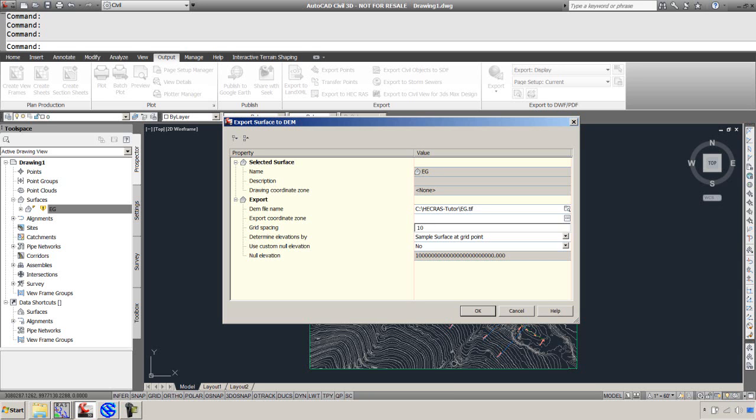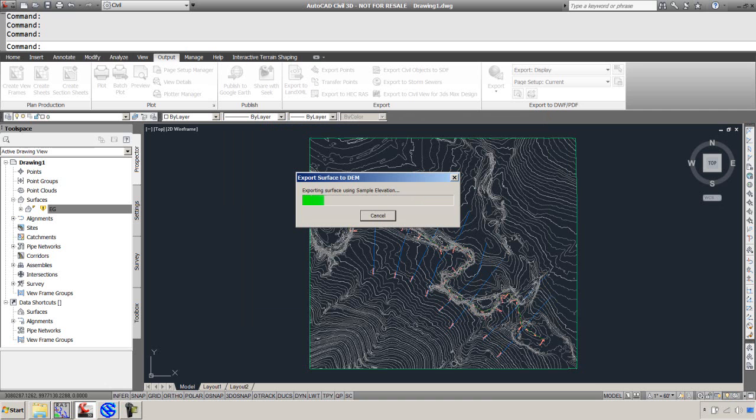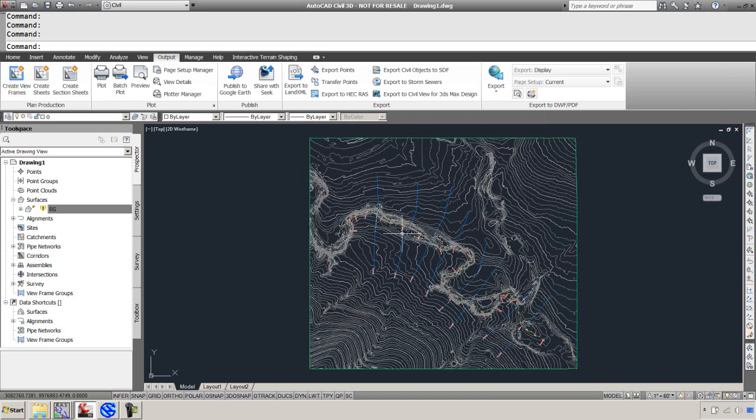Say save and we'll do a grid spacing of 10 feet. The more accurate you want to go, the smaller the number that needs to be and the longer you're going to wait for the floodplain delineation. For this tutorial, we're going to keep it kind of chunky at 10 feet. And there we go. Now our DEM and as a geotiff is exported.